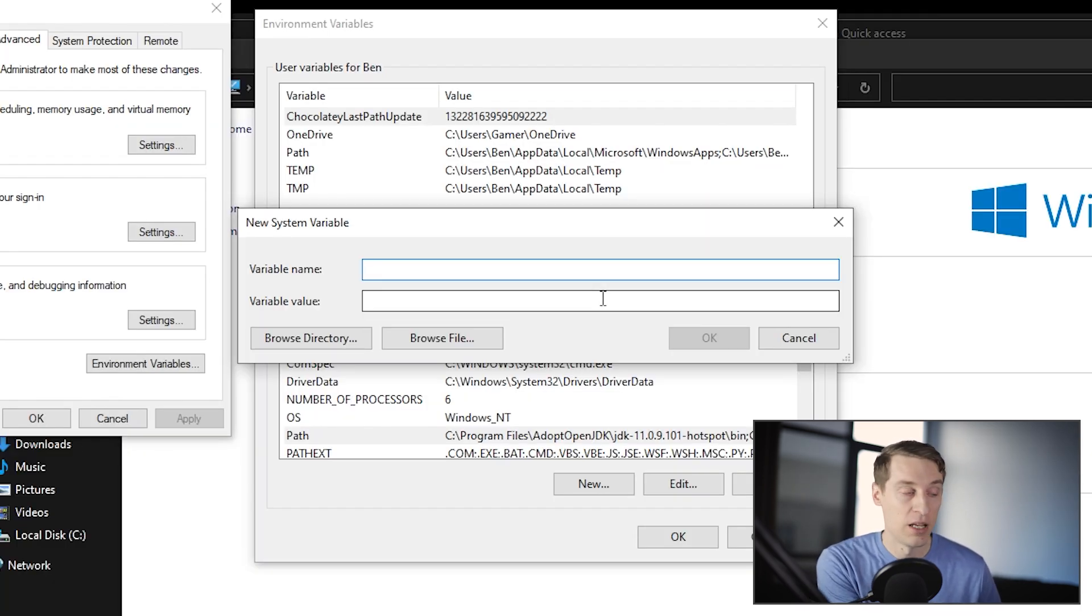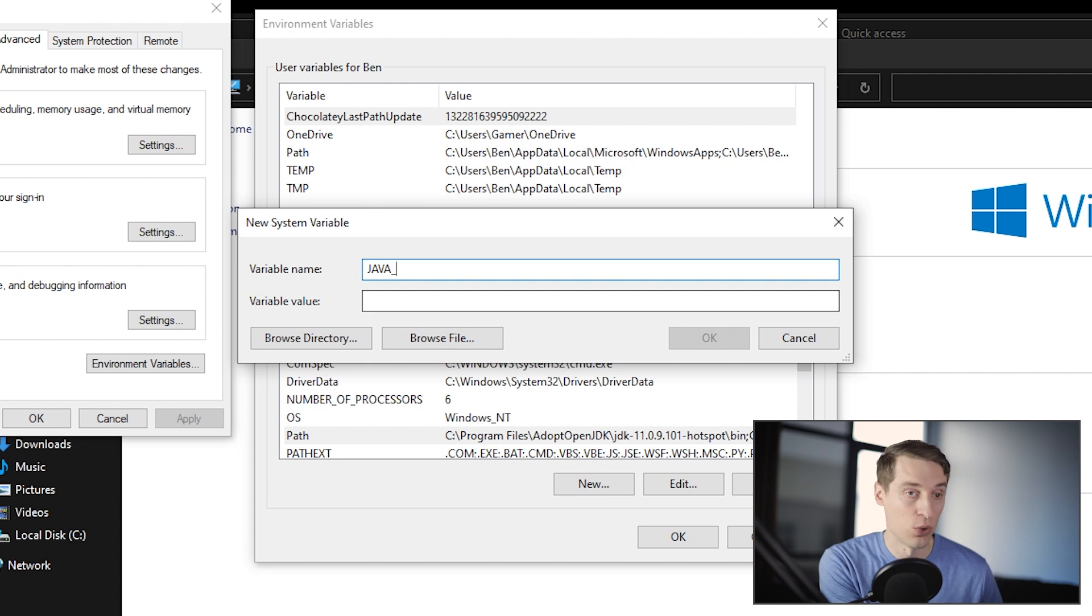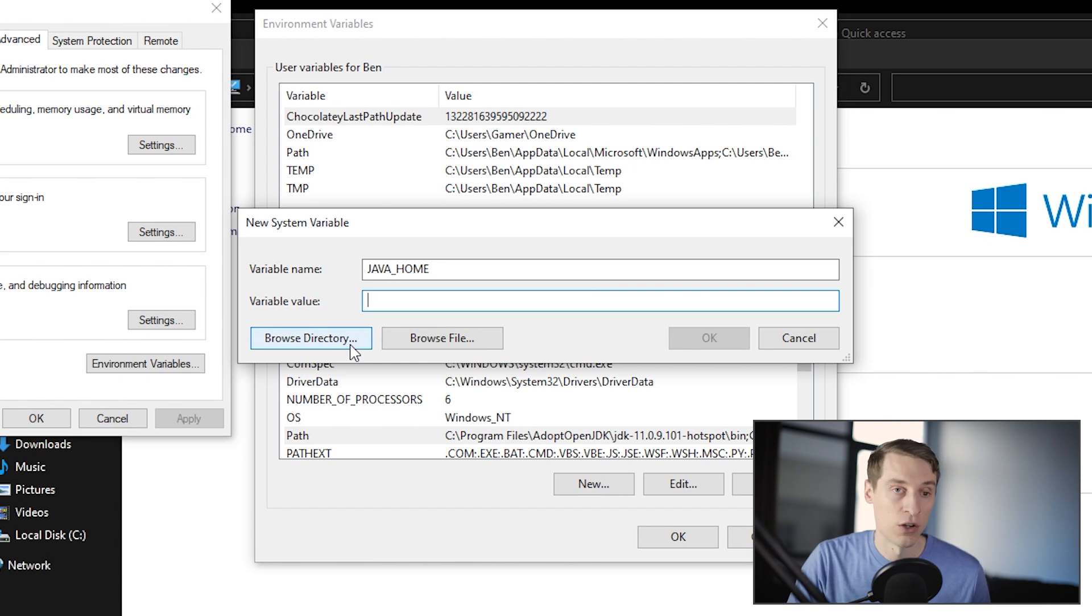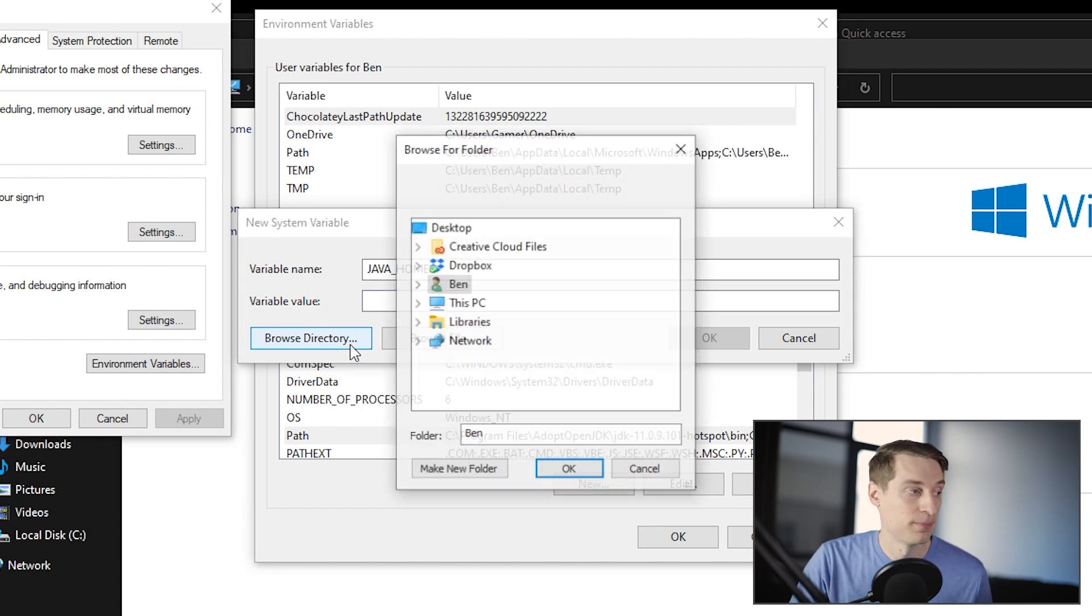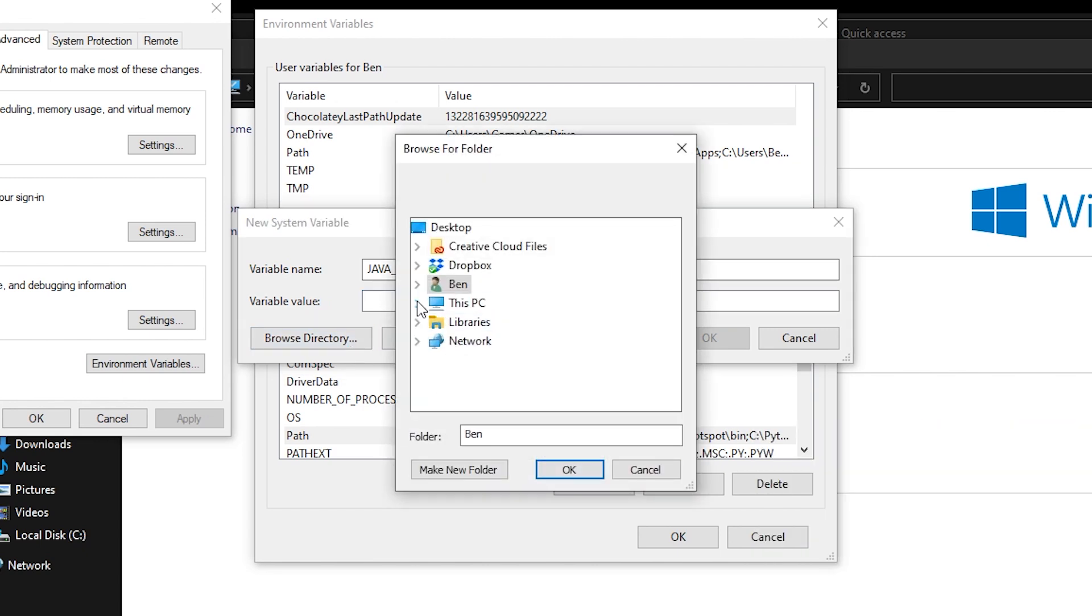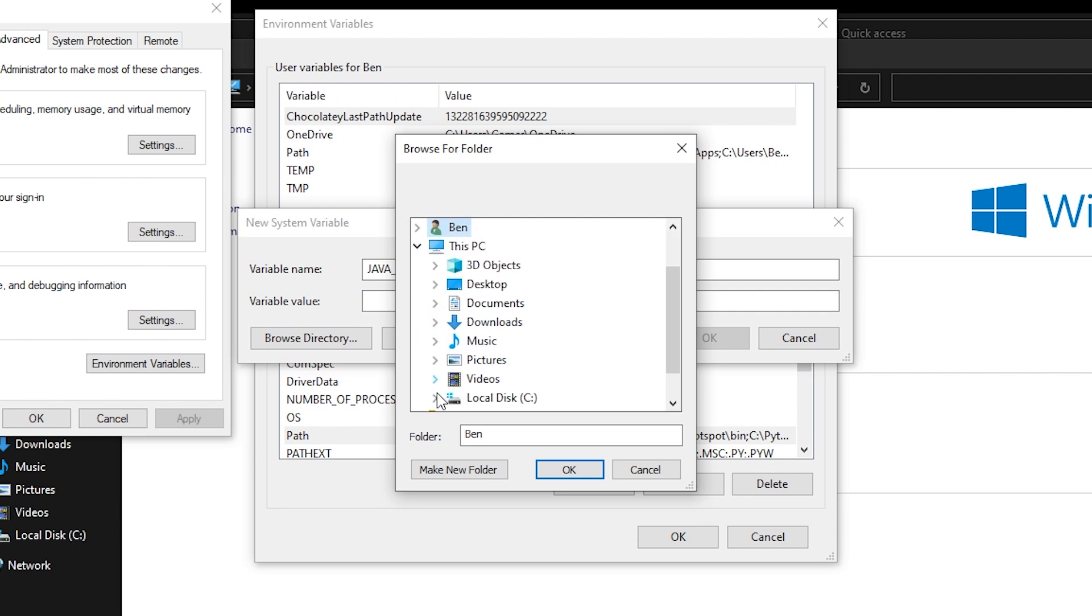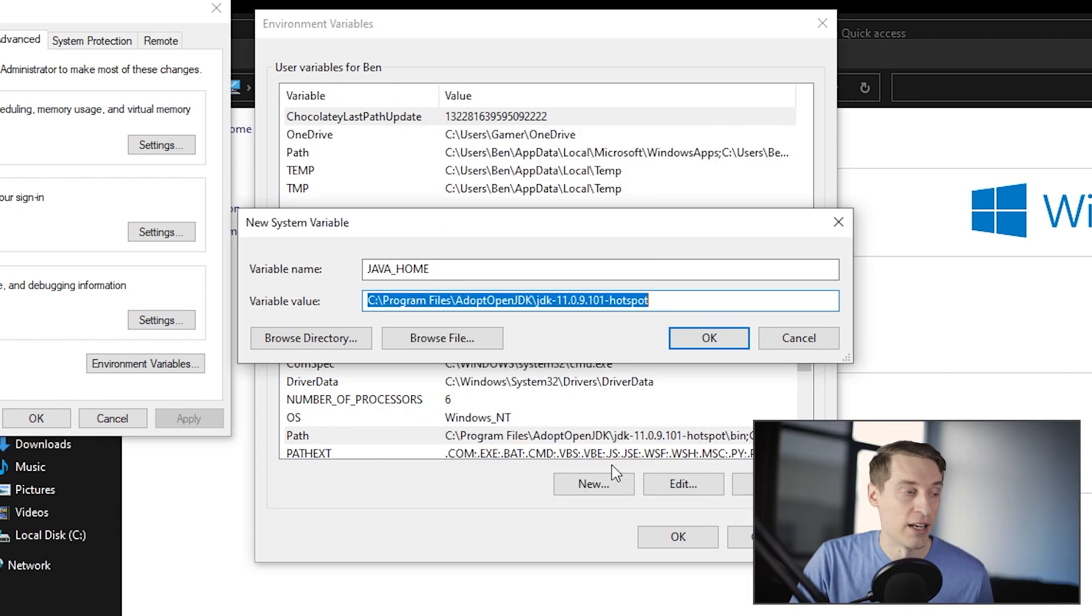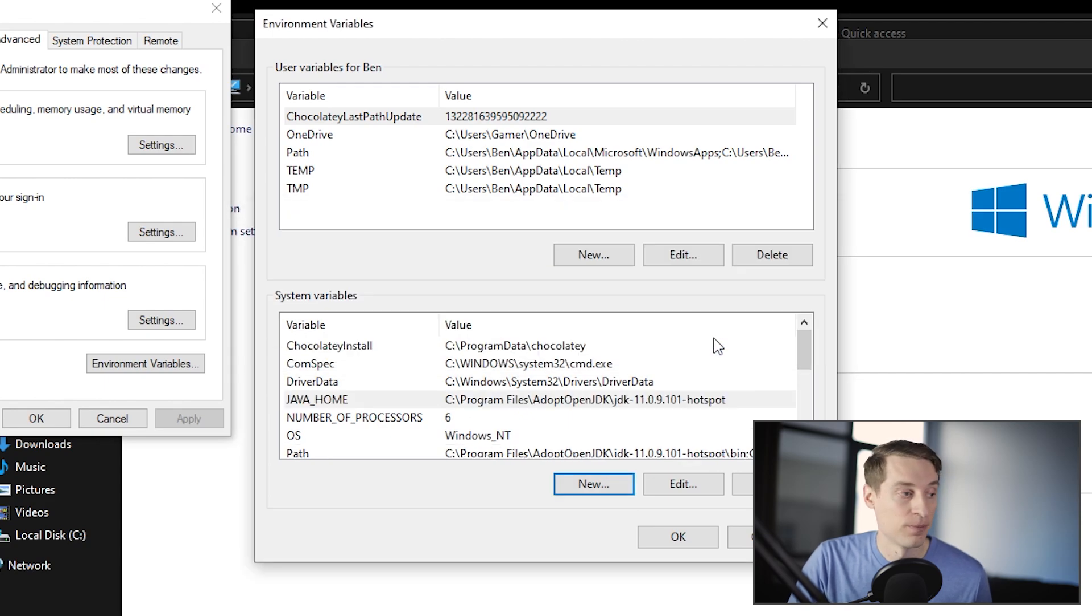Variable name is java underscore home in all caps. And for the variable value, I'll go ahead and browse to that directory and select that JDK folder.